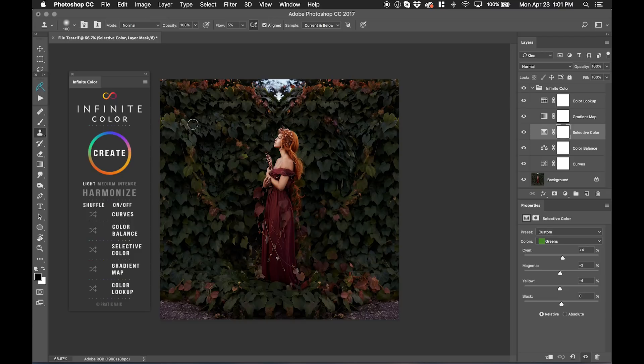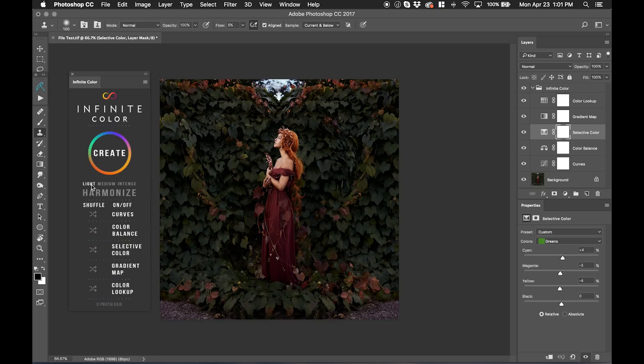Now, you may be asking what's the point of light if there's medium and intense? Well, light is specifically for images that are more shadow dominant because color tends to pick up a lot easier with shadowy images.